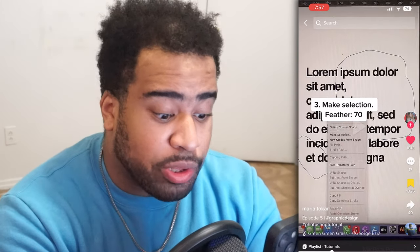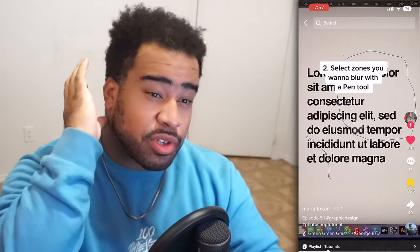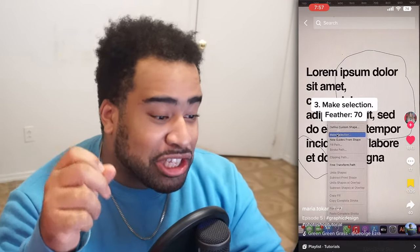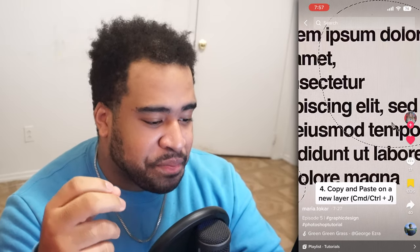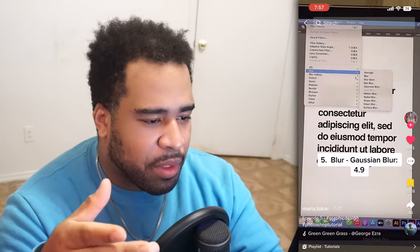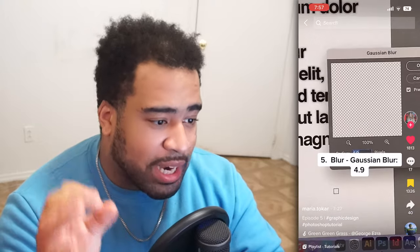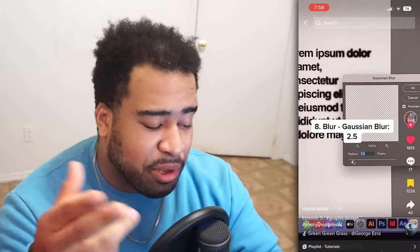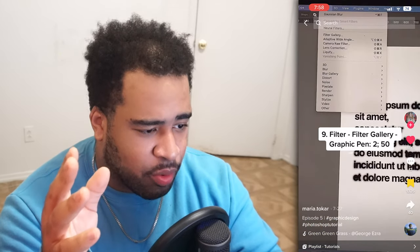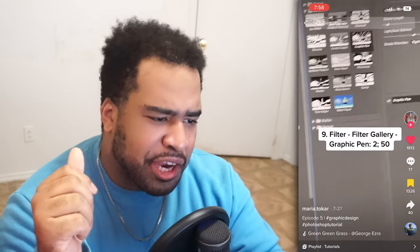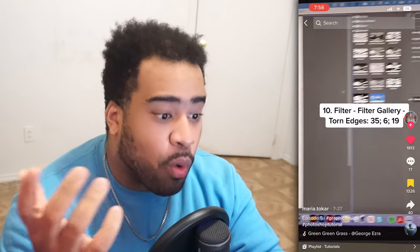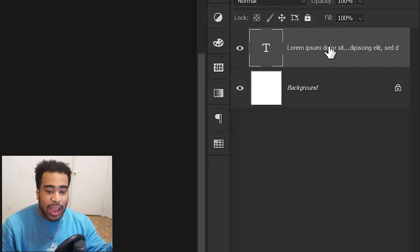Wait, what? There's a comma somewhere there — anyway. Make selection, feather by 70, make a copy. Blur gaussian by 4.9, duplicate the layer one more time, then merge all three layers together. Gaussian blur at 2.5 percent, filter blur gallery, graphic pen, and then another one at torn edges. Okay, regardless, let's just see how it works and hope for the best.